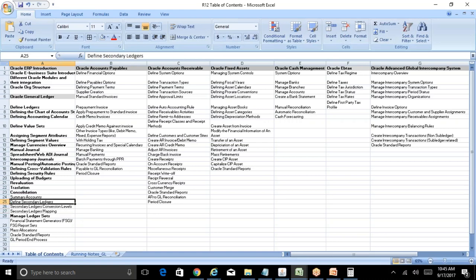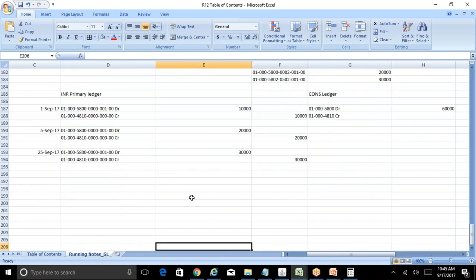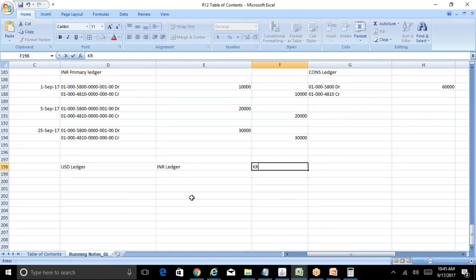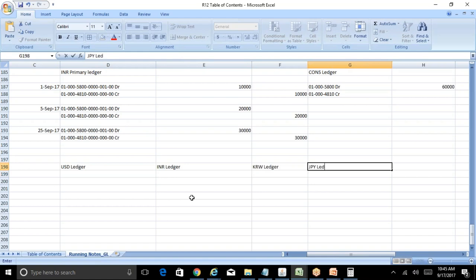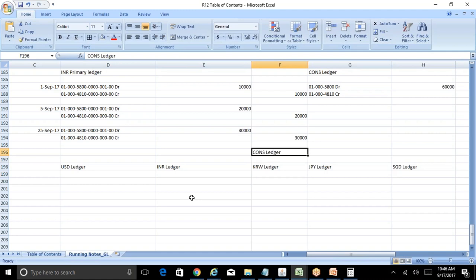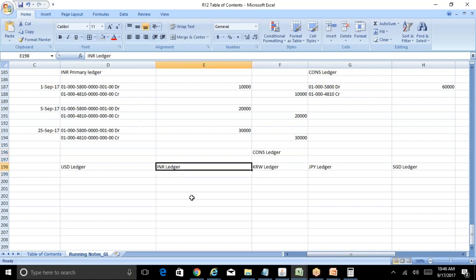We'll get into the next topic: secondary ledgers. What is the significance of secondary ledgers? Why do we need to go for a secondary ledger? There is no hard and fast rule saying you need to go for a secondary ledger in only one particular scenario. There are various scenarios. In our current client, we have 25 primary ledgers — INR ledger, USD ledger, Korea ledger, JPY ledger, Singapore ledger, and so on. The consolidation ledger is at a top level, and our headquarters is in the US.